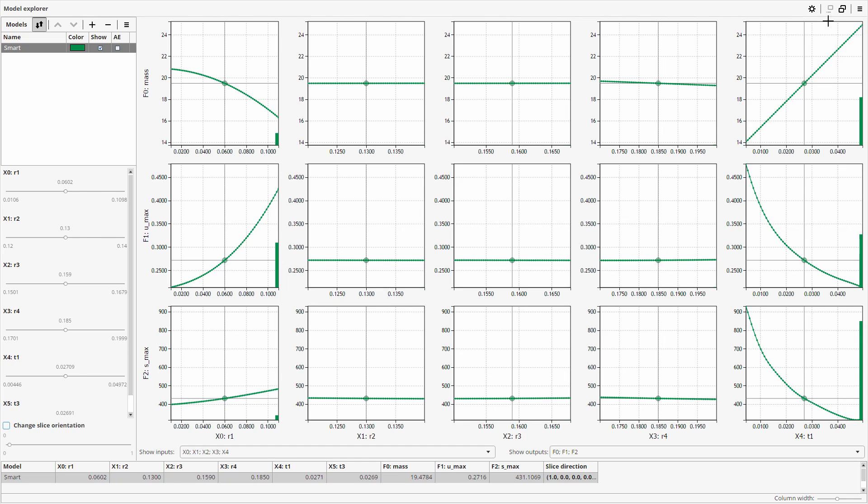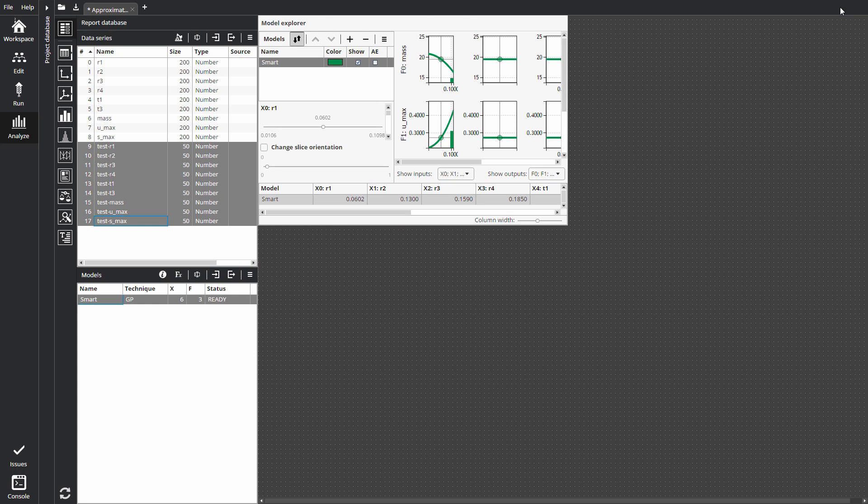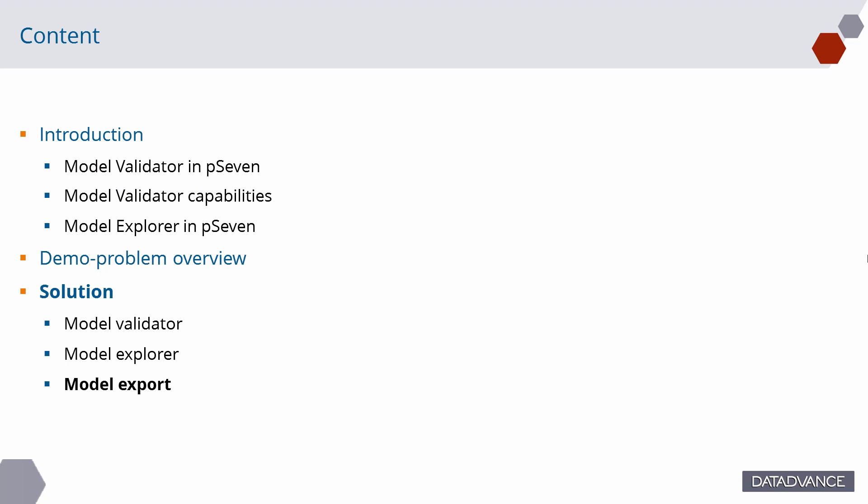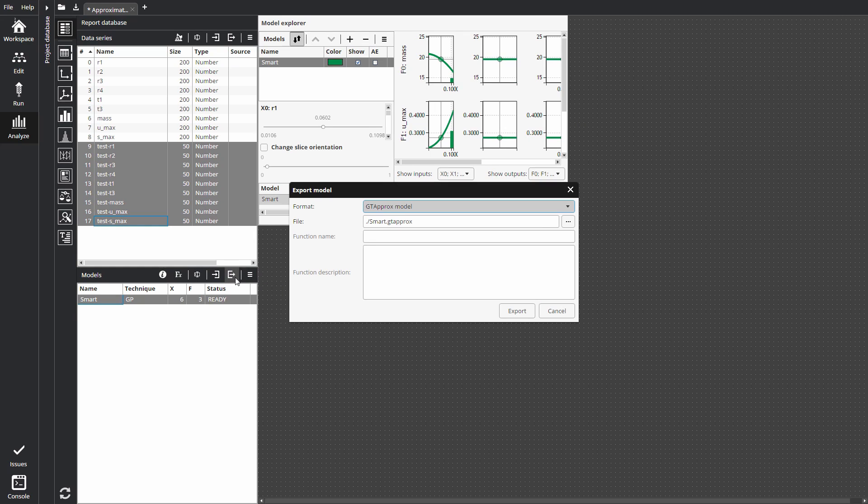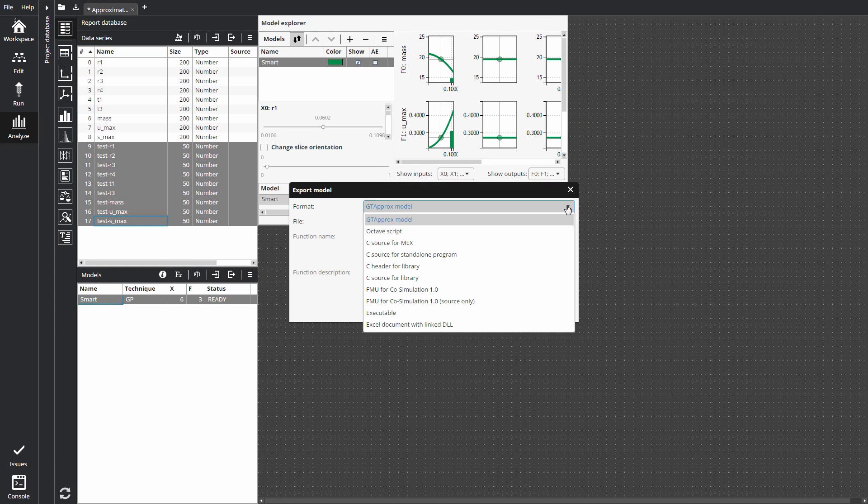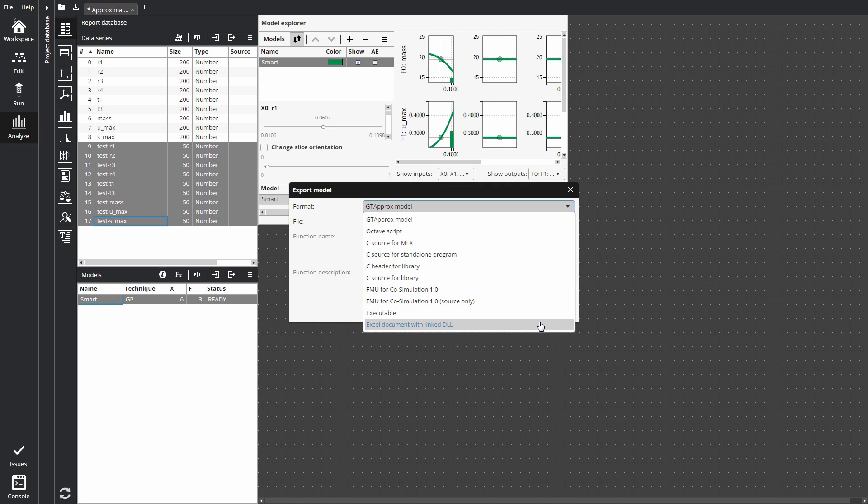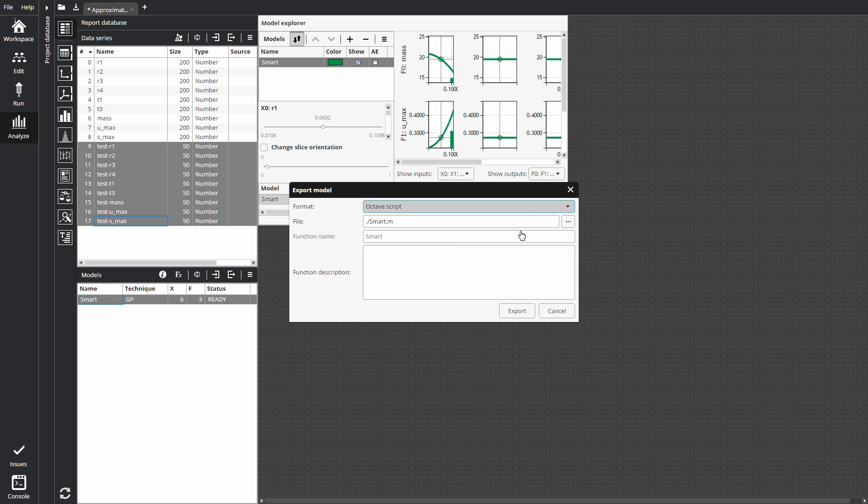Selected approximation model can be exported in any convenient format. Let's see how to export the model for standalone application. P7 provides several different formats for model export. For instance, MATLAB, Octave, C source code, FMI, and others. We saved the models in Excel format in a previous video. Now let's select the Octave code.